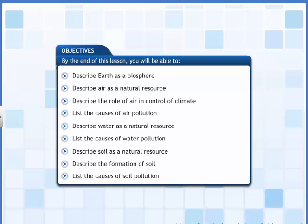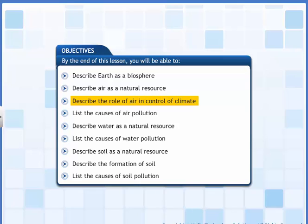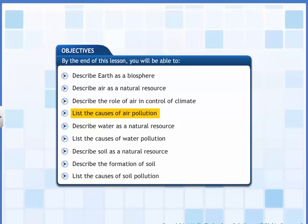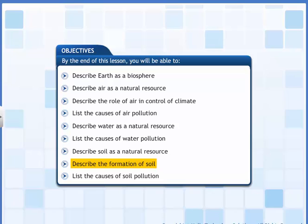By the end of this lesson you will be able to: describe earth as a biosphere; describe air as a natural resource; describe the role of air in control of climate; list the causes of air pollution; describe water as a natural resource; list the causes of water pollution; describe soil as a natural resource; describe the formation of soil; and list the causes of soil pollution.